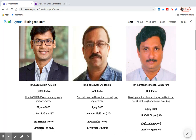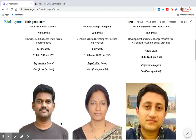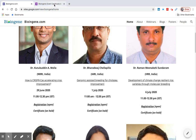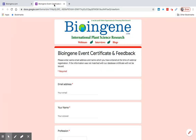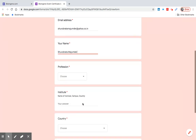This link will be active for only two hours after each webinar. Click on this link to go to the webinar feedback and certificate form. Carefully fill out this form: type your email address, then type your name as you want it on your certificate, and select your profession from the drop-down list.